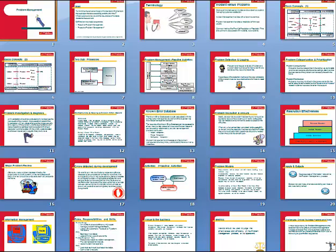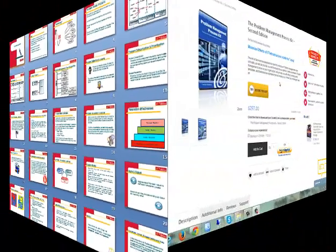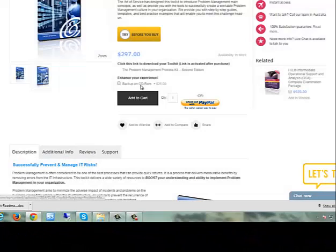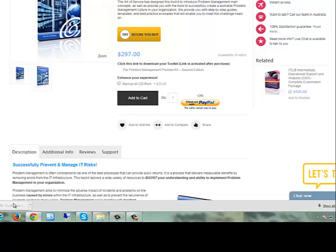This toolkit delivers a wide variety of resources to boost your understanding and ability to implement problem management in your organisation.